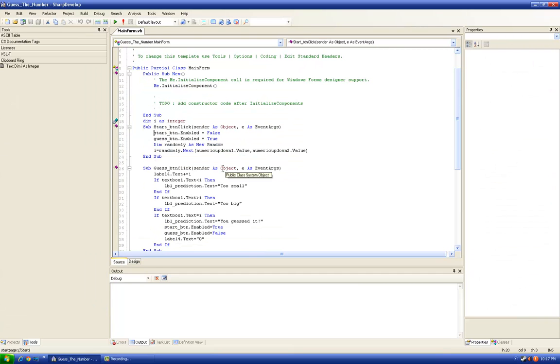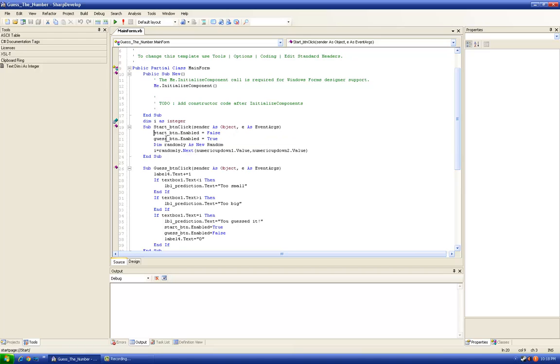Okay, so press the start button. When we press the start button we want it to disable and enable the other button named guess button. So start button.enabled equals false, guess button.enabled equals true. We will need the computer to choose a random number.